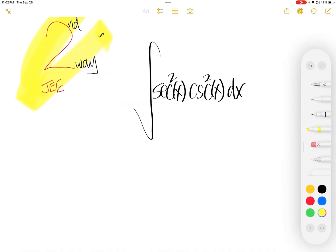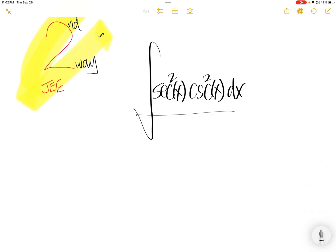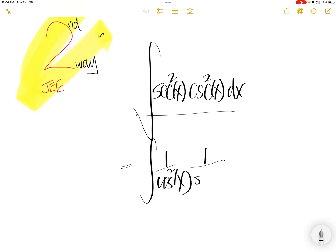Second way to get the integral: we can write sec square x as 1 over cosine square x, and write the cosecant as 1 over sine square x dx.